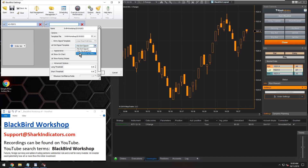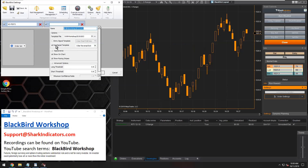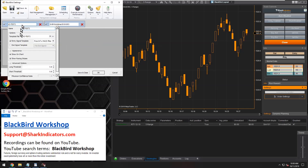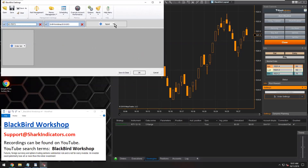We can see we have this Five Bar Reversal exit logic here. So this Bloodhound file is being used to generate the exit signals, which will flatten a trade — it'll flatten any open position, so it'll only exit a position that's open. Over here we have a different Bloodhound file that we're getting entry trade signals from. And if I wanted to, I could add a third Bloodhound file.